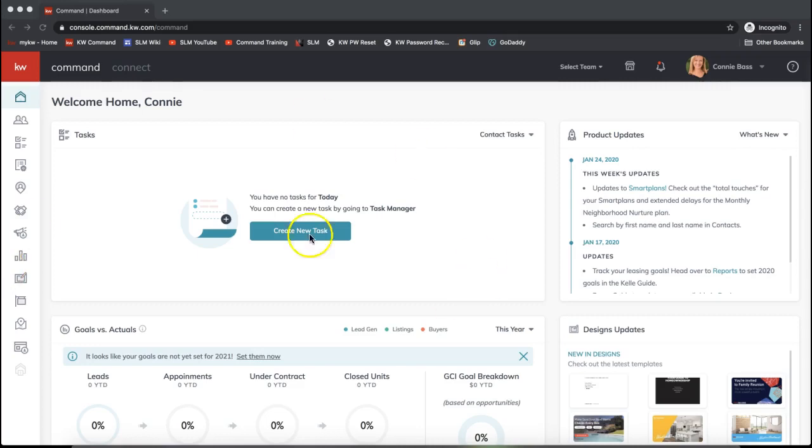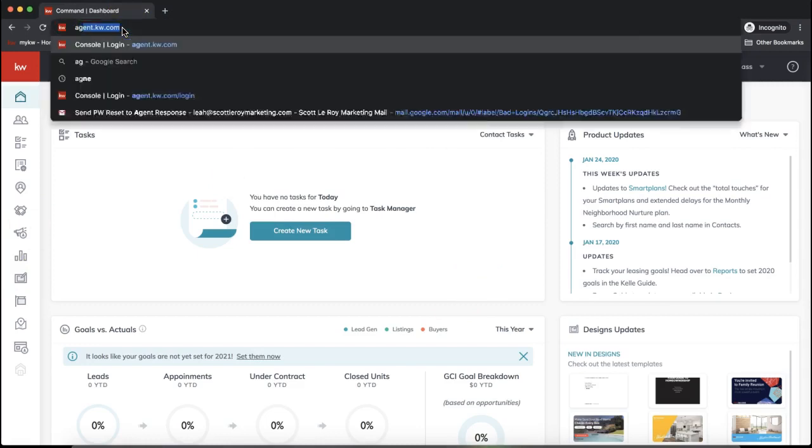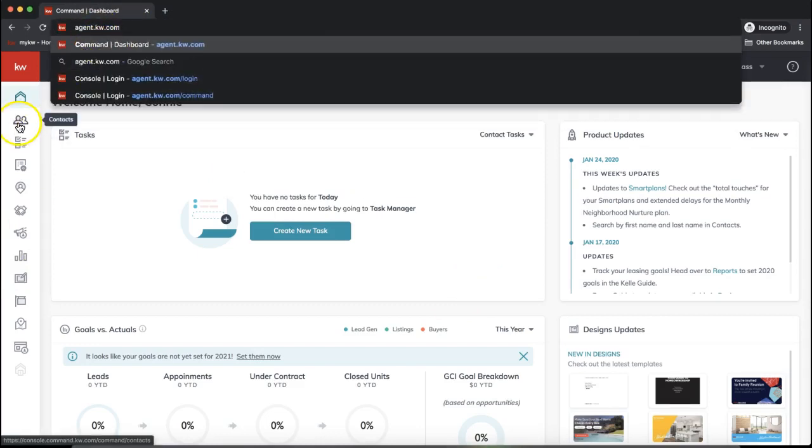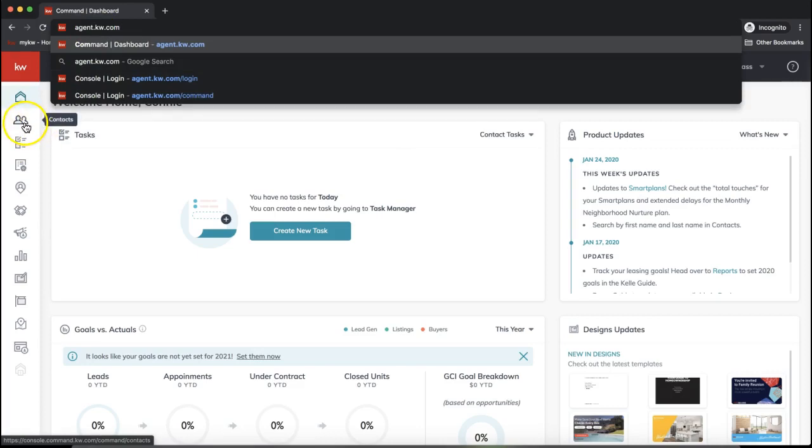First, we want to log into Command. To do that, go to agent.kw.com and click on the Contact section on the left-hand side menu.